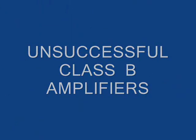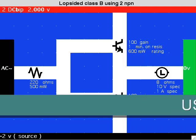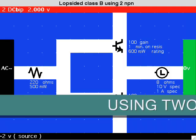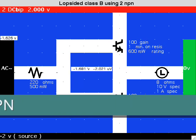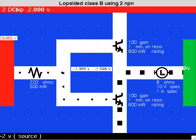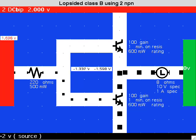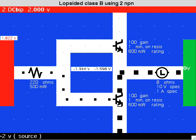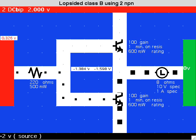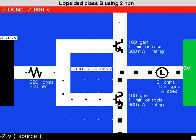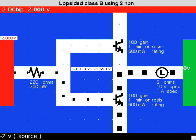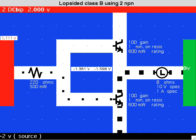Just to see what happens, here is an experiment where both the transistors are NPN type. Only the lower transistor ever turns on.